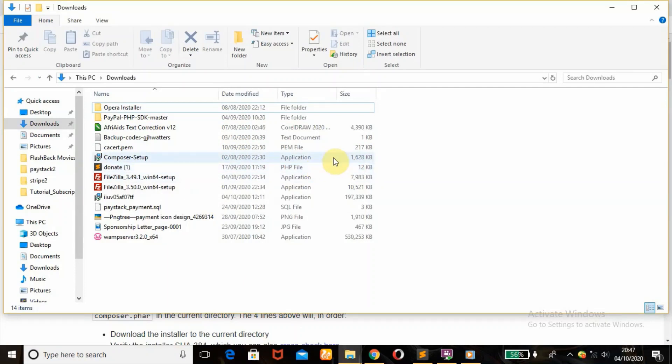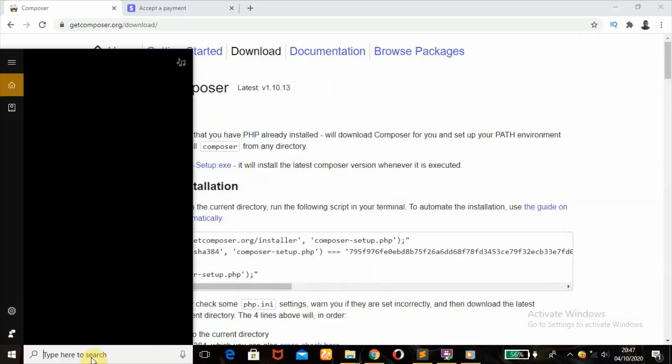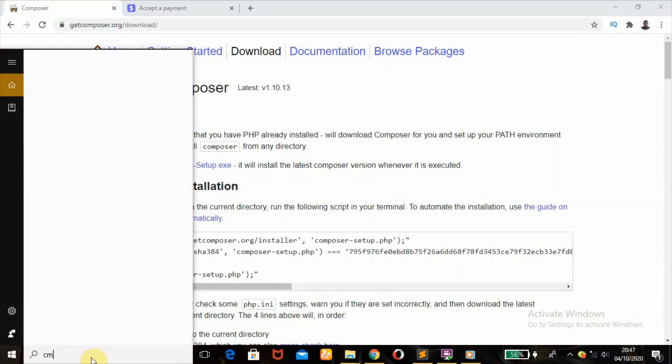Okay, that is very easy. So once you have installed your Composer, next thing you're going to do is head over to your search bar right down here and type in CMD, which is the command prompt. When you type that, this should pop out.